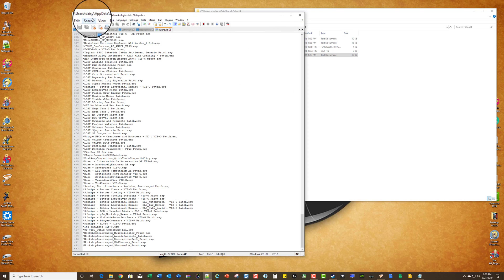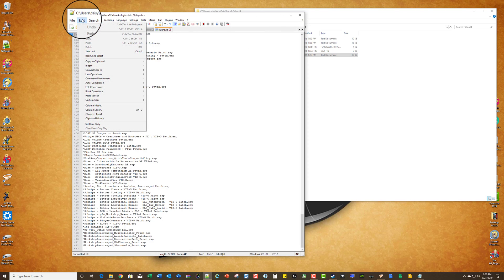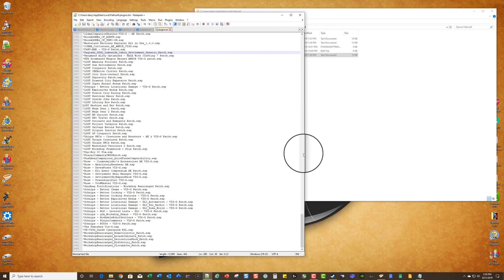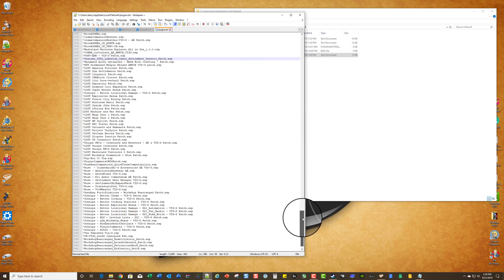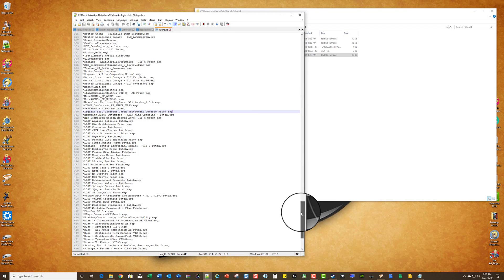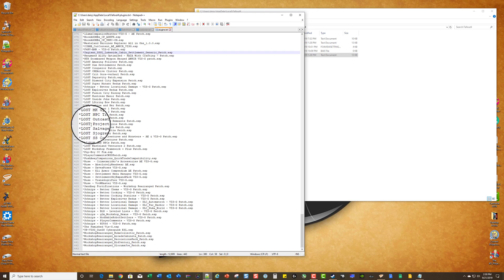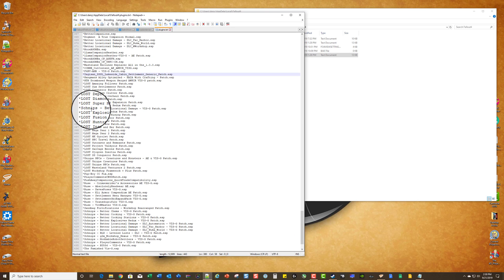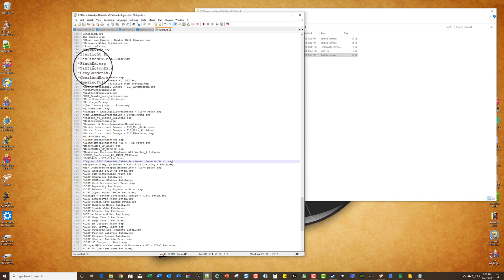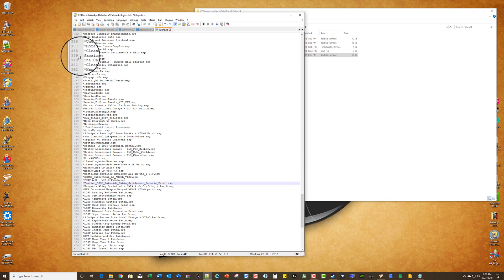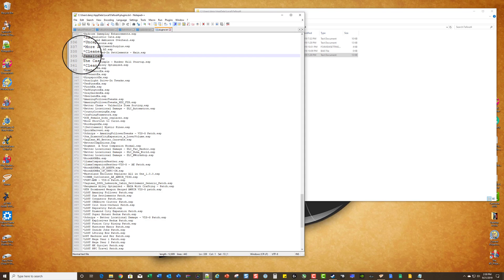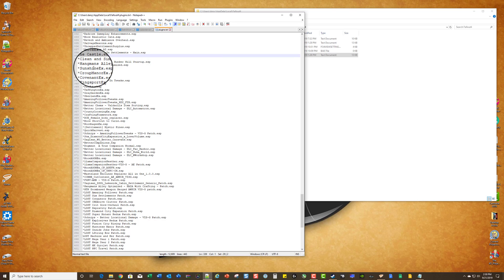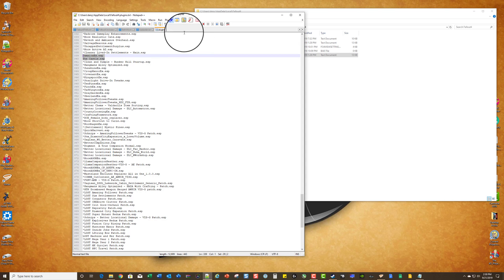And let's take a look. I know where it is, so let's see. 350-something is the Castle. The Castle - if you look at these two plugins, see how they don't have an asterisk? That means they're not enabled.